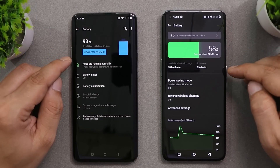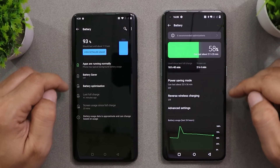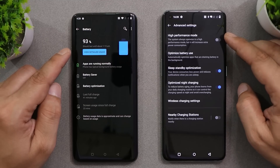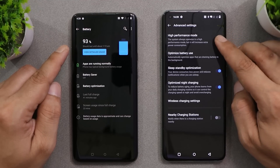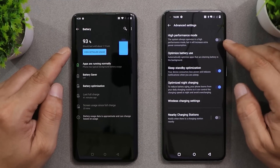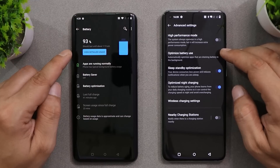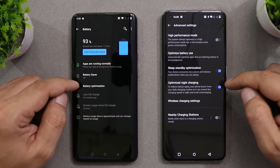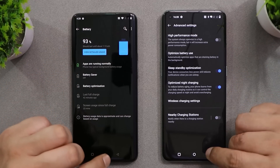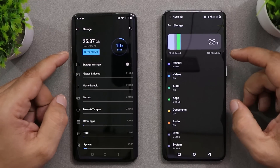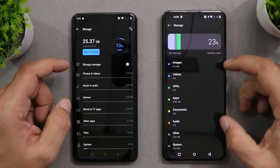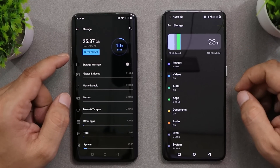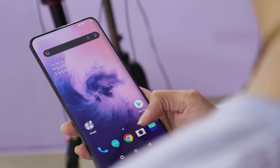Under the Battery section, the entire UI has been changed on OS 12, with extra features like a high-performance mode to enhance gaming and multitasking performance, and a new optimized night charging feature not present on OS 10. The Storage section also has a new UI with different color codes for each type of storage usage, compared to the basic UI on OS 10. These were some of the key UI differences between Oxygen OS 10 and Oxygen OS 12.